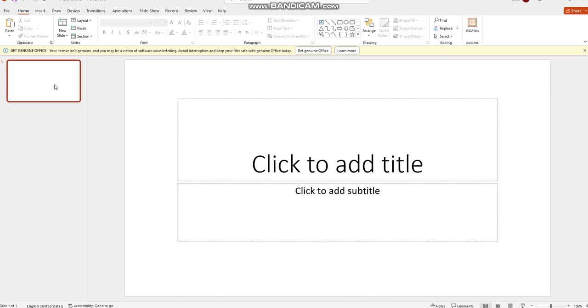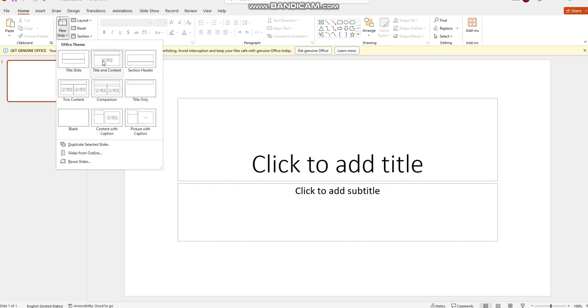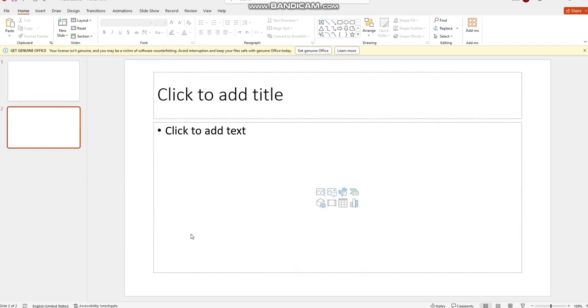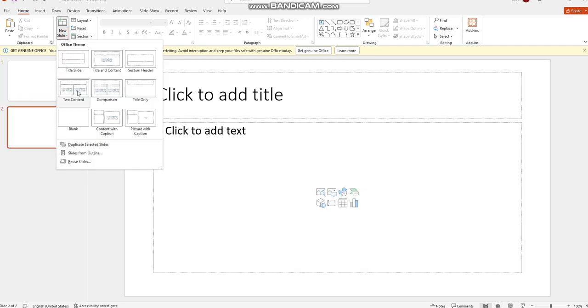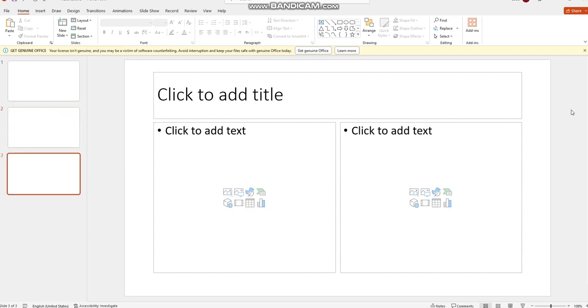The first slide is going to be a title slide, as you can see, and we will insert two new slides: title and content. And I will go and add two content slides as you can see in front of you.